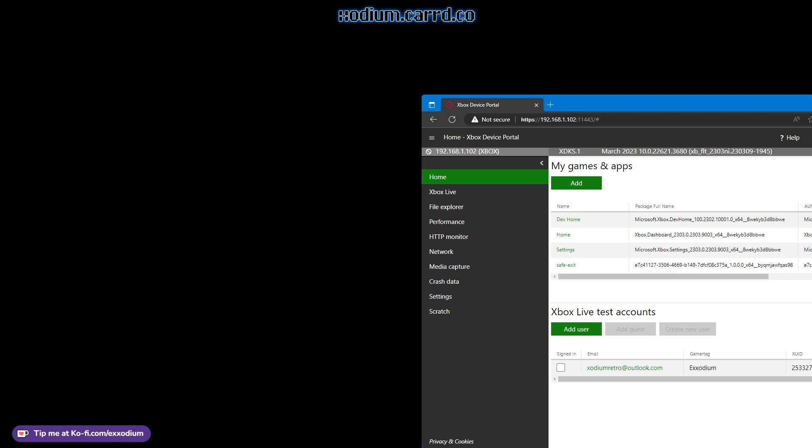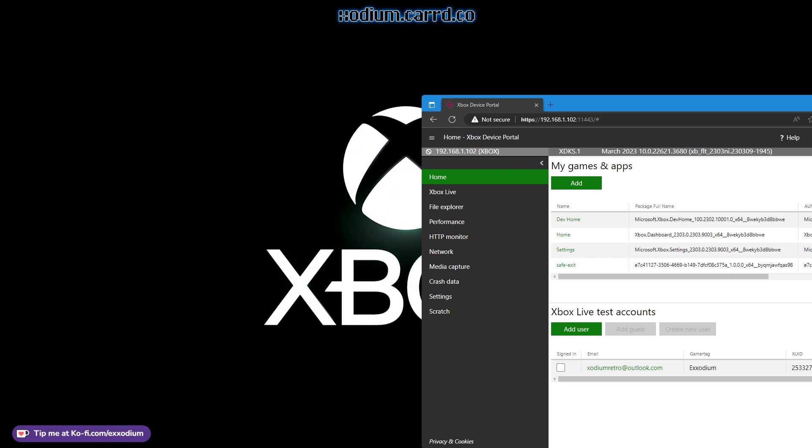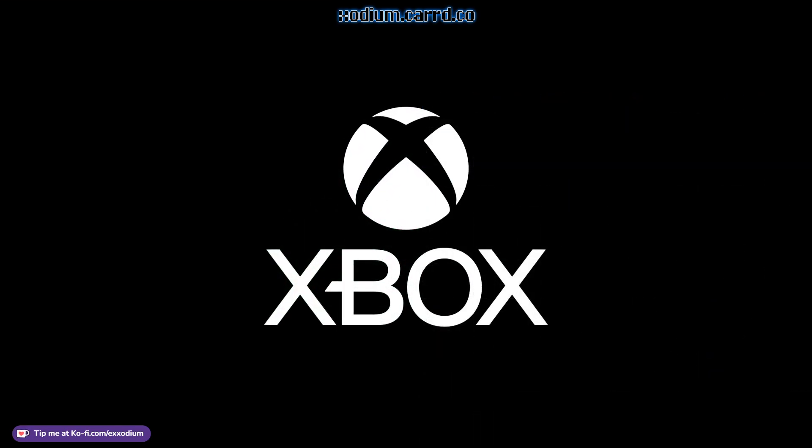I'll go ahead and turn off the window capture though because don't need to see that. But there we go, now we're rebooting and soon you'll see we're in retail mode.